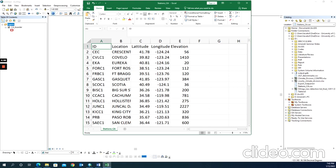The first step is to check the CSV file. Make sure that the table doesn't have complex formatting like merged cells, double headers, or more than one sheet.